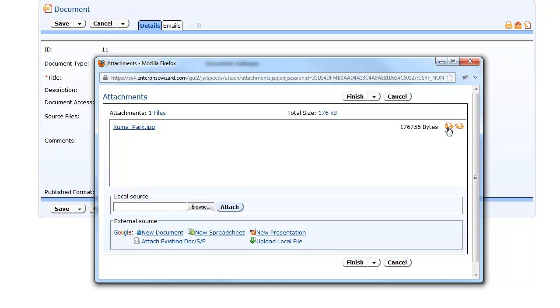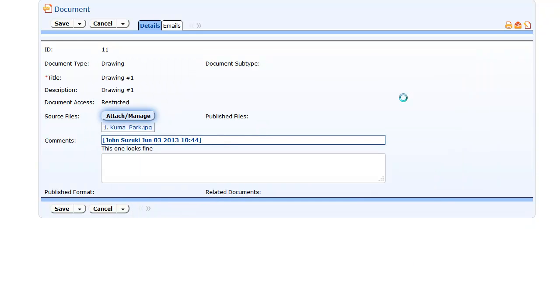And here this user has permission to check out a document or update this existing document. They cannot delete it. And based on the permissions, you can say if they're only allowed to view this most recent version or if they're going to be allowed to view the previous versions as well.